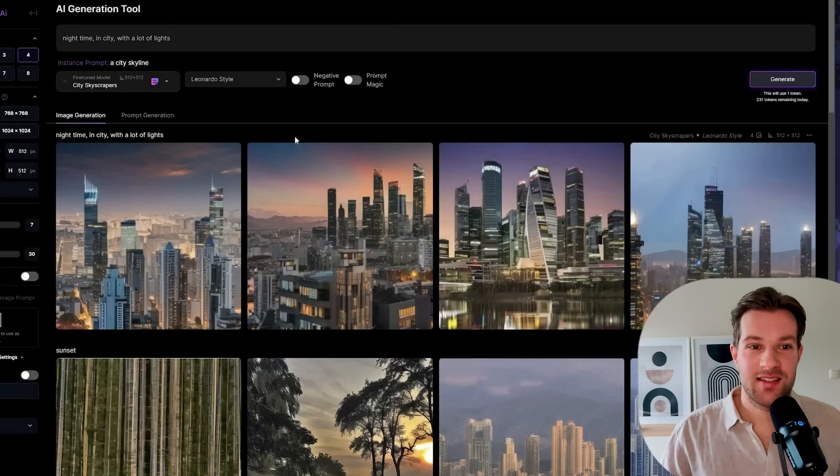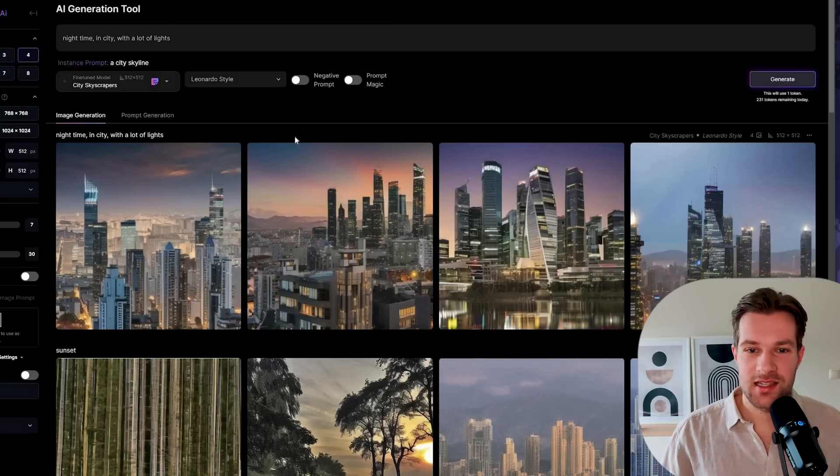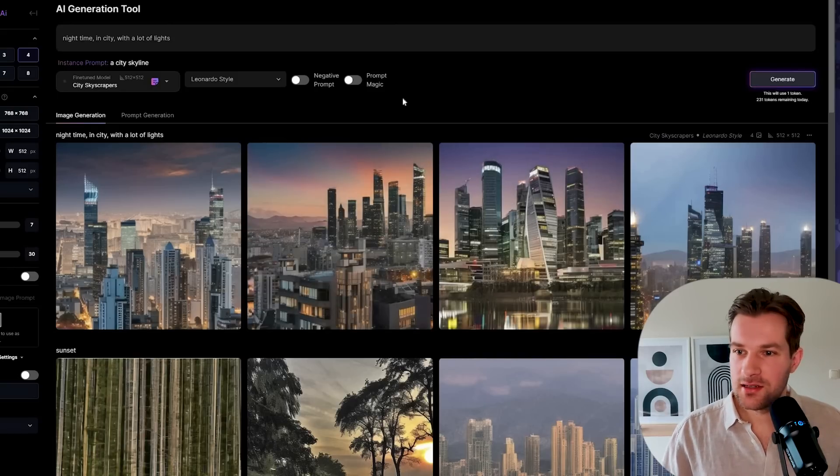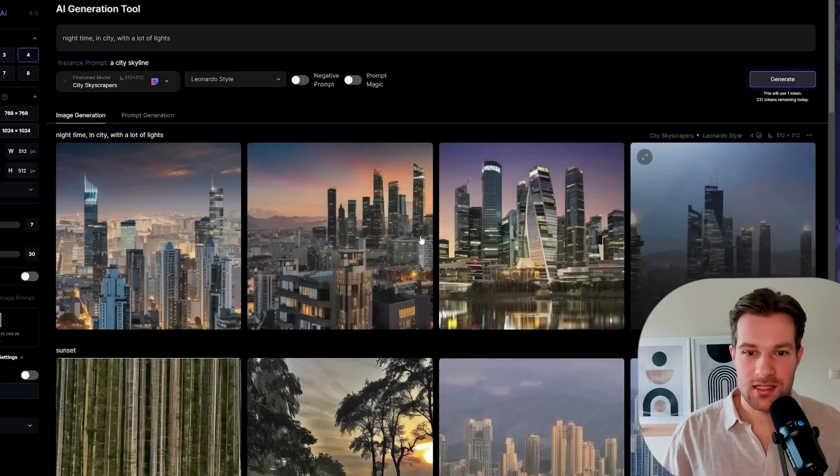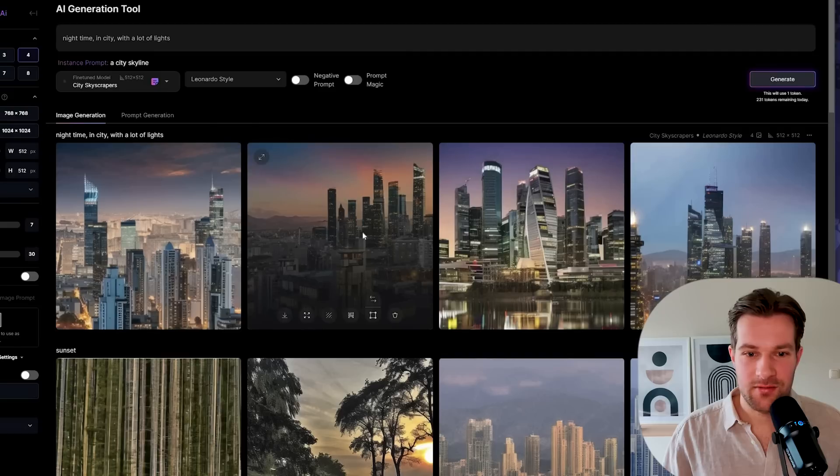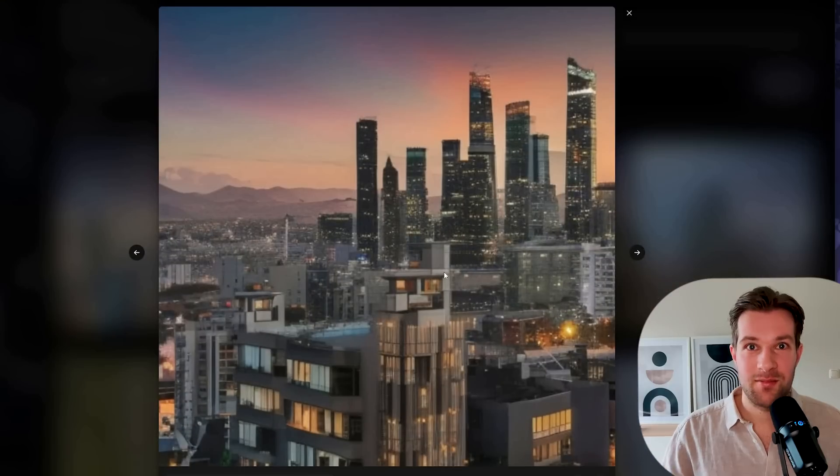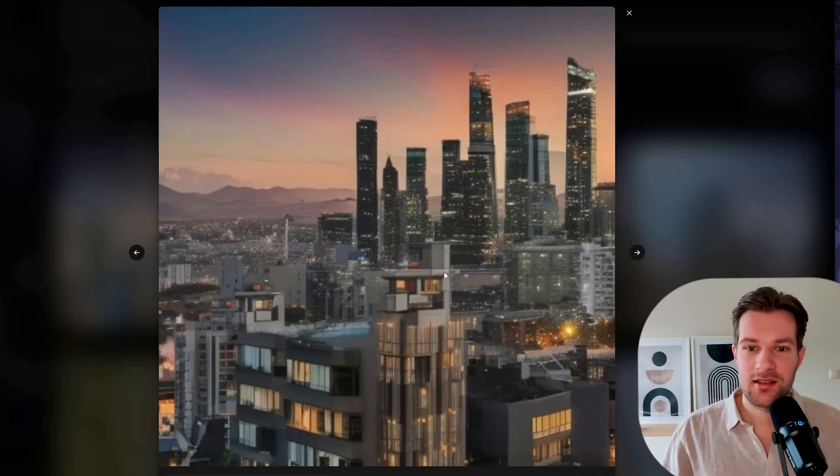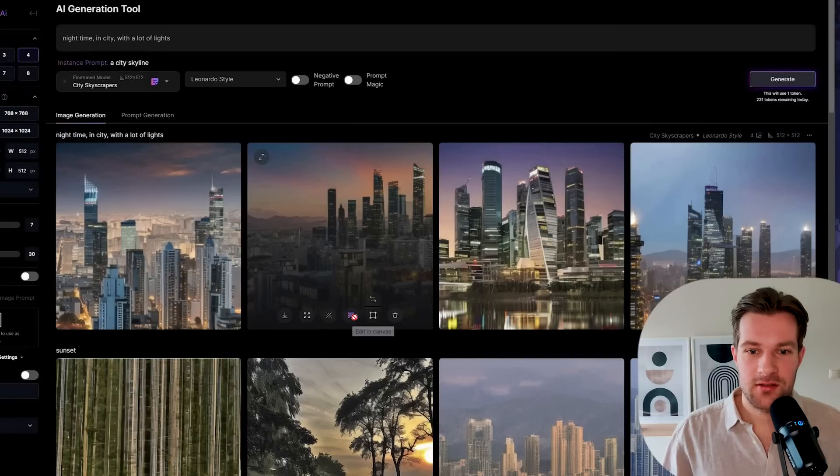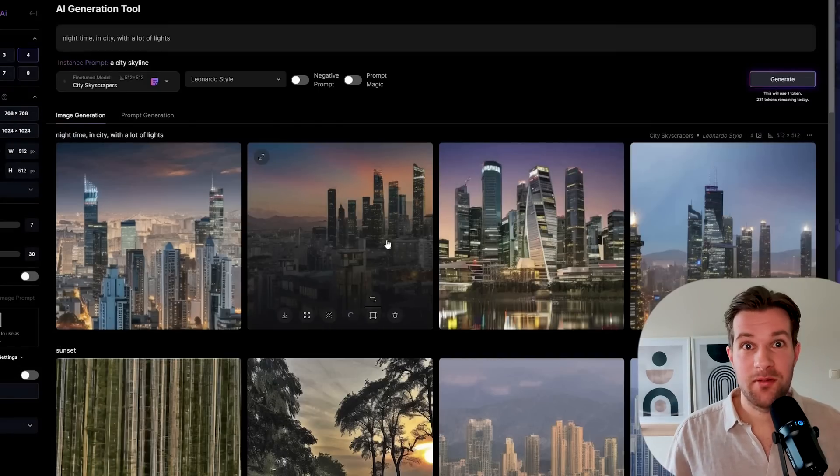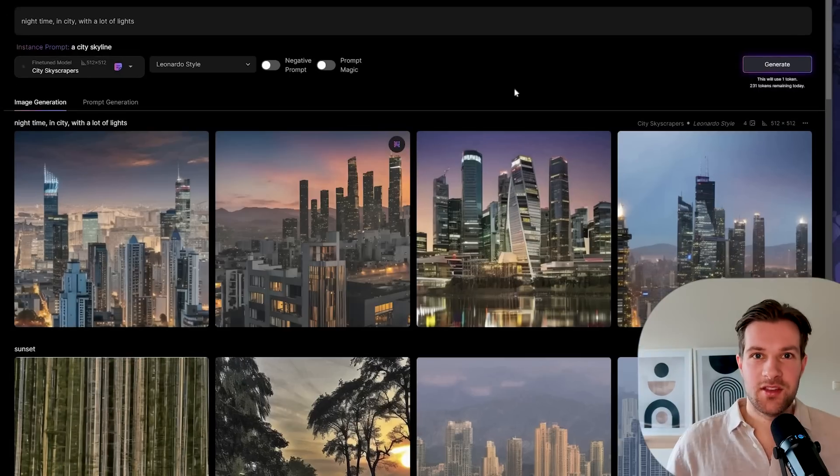Now we have the night time in city with a lot of lights, and these already look way better. Now I've really got my skyline and it really looks like an image of the ones that I added. I'm going to upscale and then we wait a bit. Hopefully it's going to look very good.